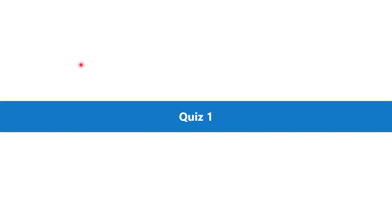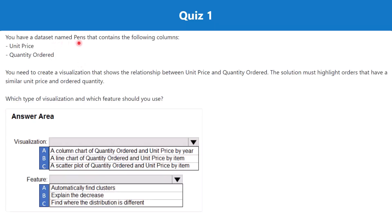Let's now start with the practice questions related to the last part of this course, covering data visualization as well as the Power BI service. Question one: you have a dataset named Pens that contains the following columns — unit price and quantity ordered. You need to create a visualization that shows the relationship between unit price and quantity ordered. The solution must highlight orders that have a similar unit price and order quantity. Which type of visualization and which feature should you use?